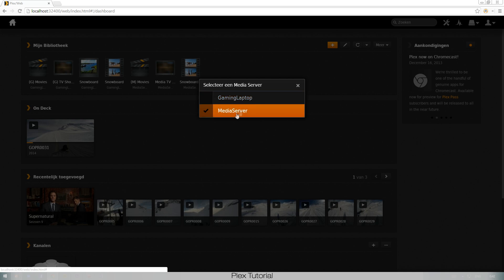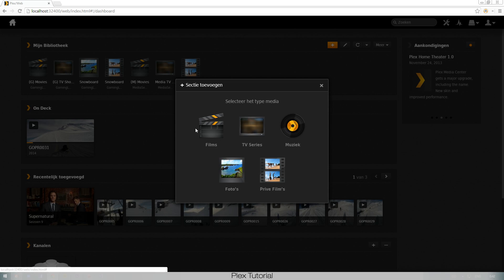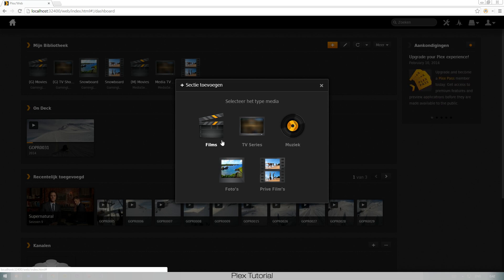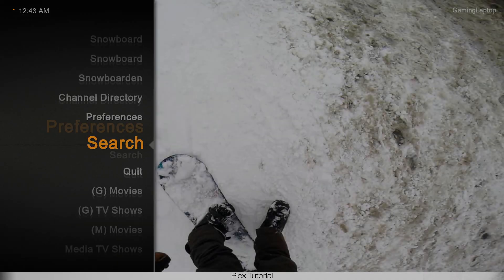I have two servers connected to my account: my gaming laptop and my media server. Let's add one to my gaming laptop. You can choose: is it a film, series, TV shows, music, private movies, or pictures? Now what's the difference between private movies and just films or movies? If you put your snowboard movies in the regular movie folder, it will try to find metadata from IMDB and many different sites — it will try to find a description and a thumbnail picture, and it could go really really wrong.